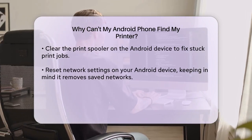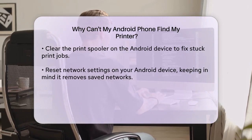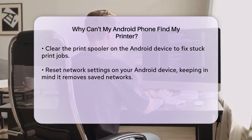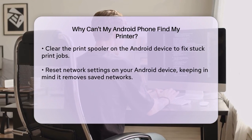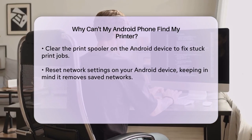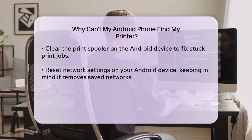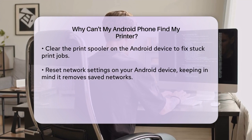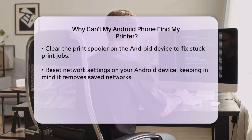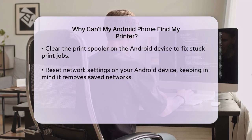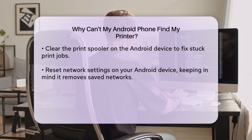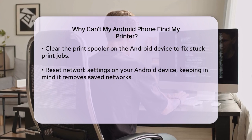Clear the print spooler on your Android device — sometimes print jobs get stuck causing connectivity issues. Go to Settings, Apps, your print service app (such as HP Print Service), select Storage, and then choose Clear Data or Clear Cache.